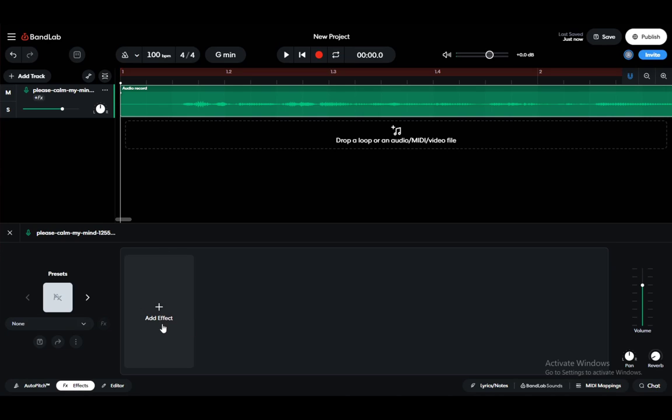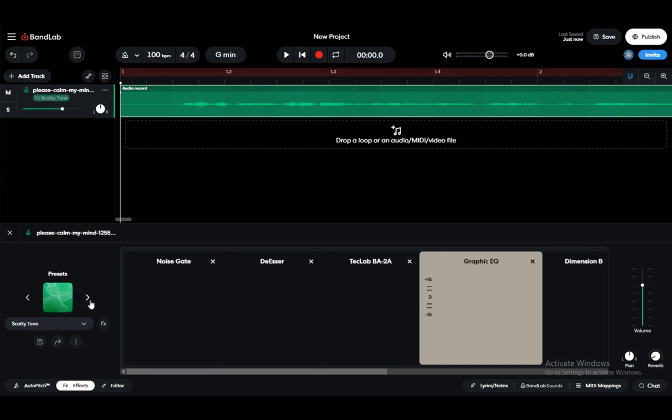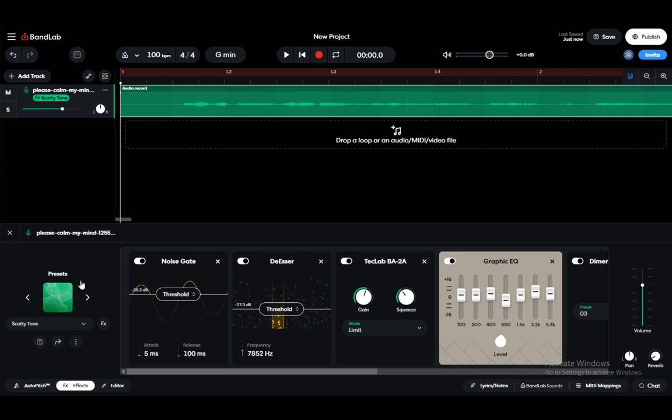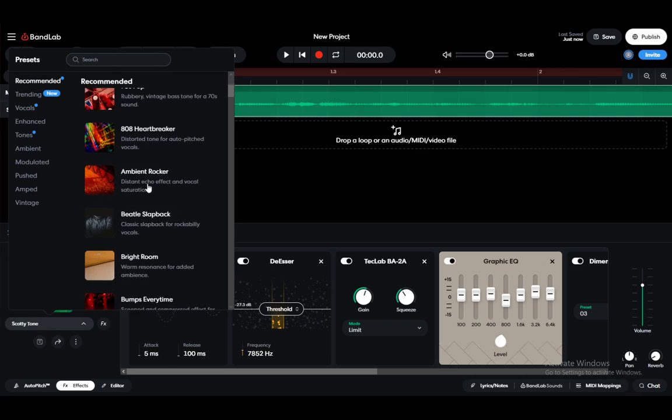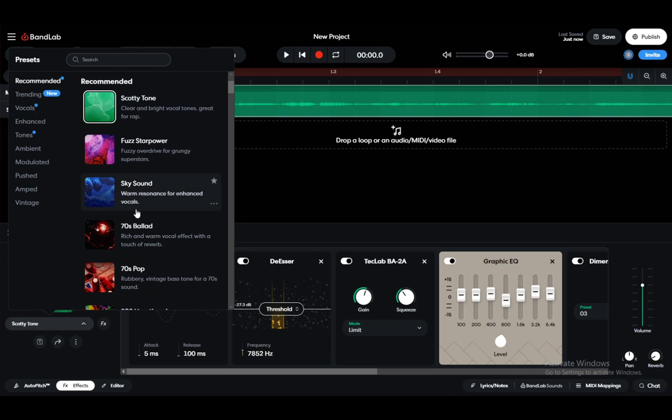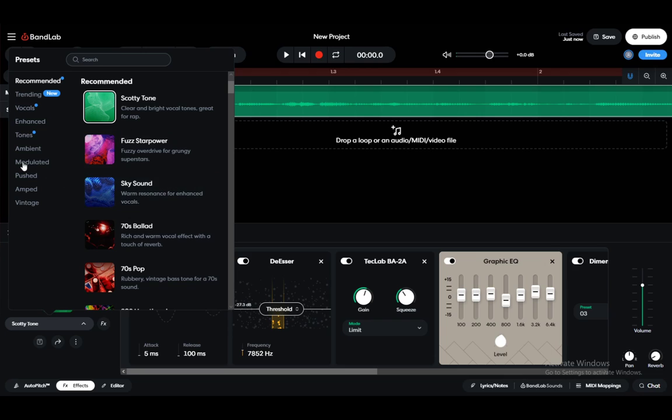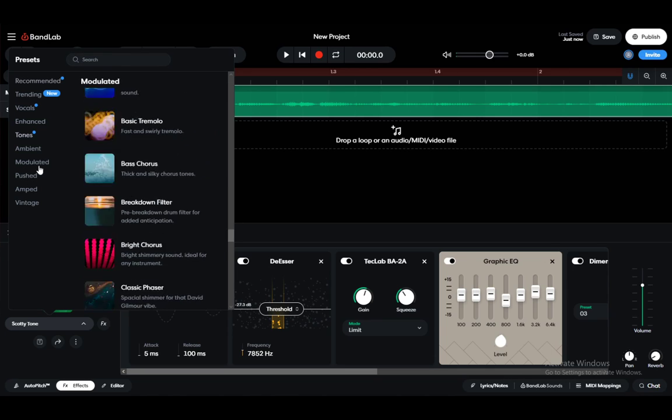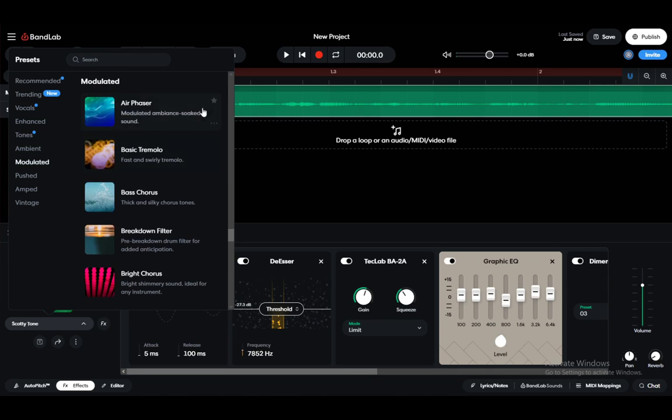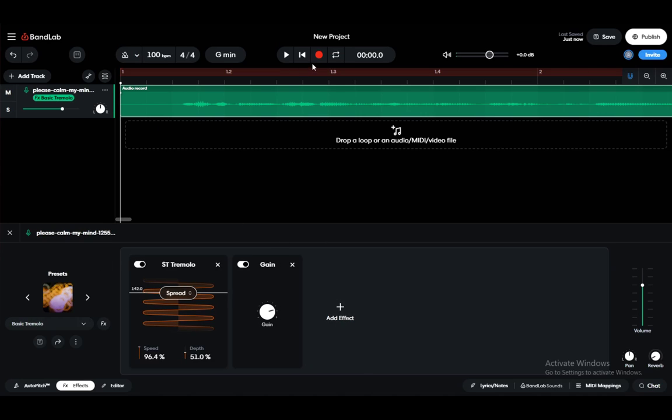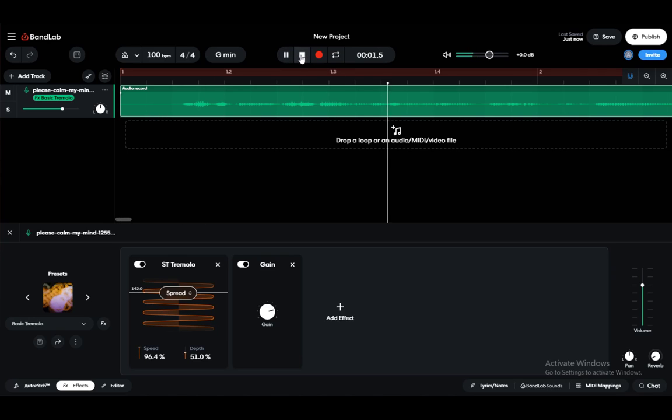You can add any effect that you would like, but let's say I want to add a preset. To add a preset, you just need to click here, and you can select any preset that you would like. You have Fuzz Star Power, Sky Sound, there are a lot of them - pushed, modulated, basic tremolo, and so on. Let's see what the audio sounds like with the tremolo, such as this one.